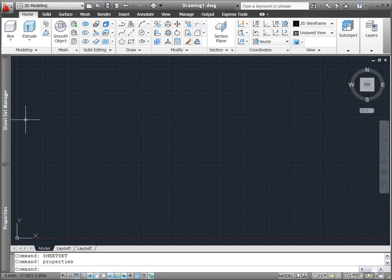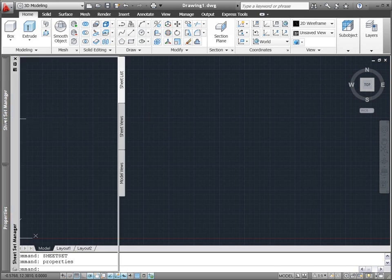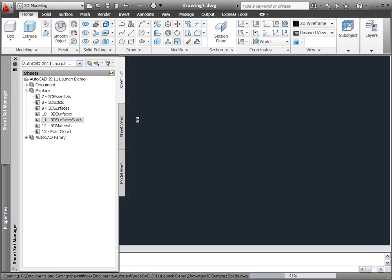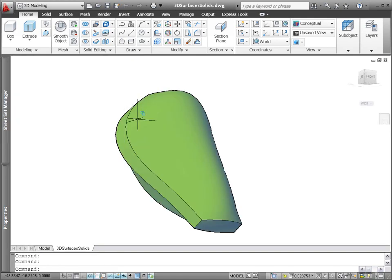The surface and solid modeling tools in AutoCAD 2011 provide a powerful combination for you to take your designs from concept to completion.